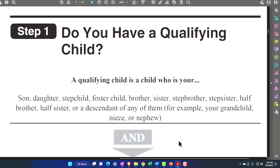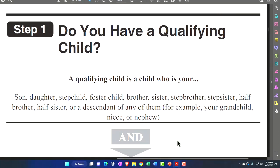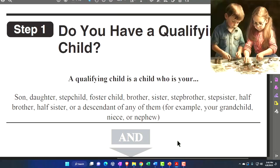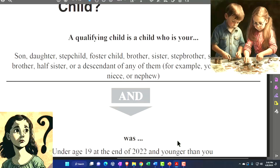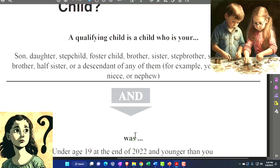Okay, Step 1: Do you have a qualifying child? This doesn't necessarily mean qualifying for the child tax credit — it means a qualifying child to be a dependent. We want to keep those things separate in our minds, especially when we get down to age requirements.